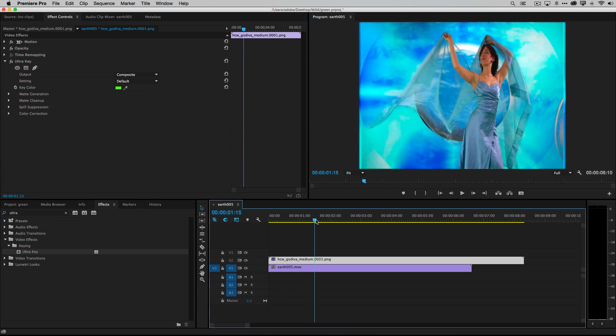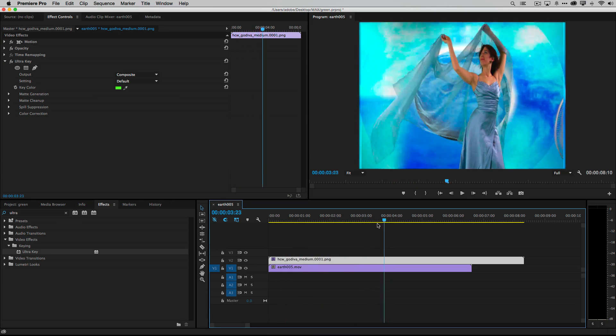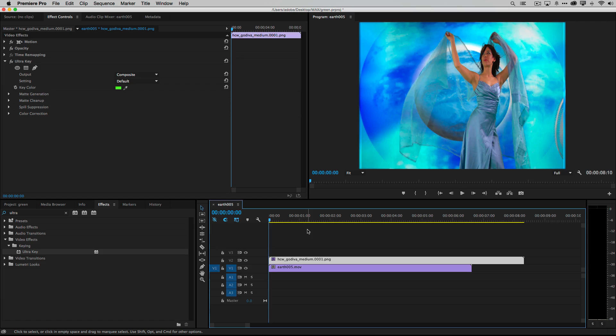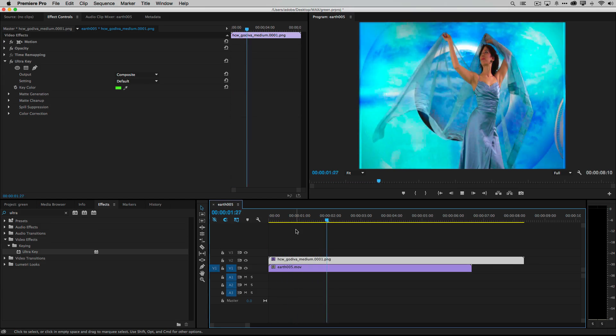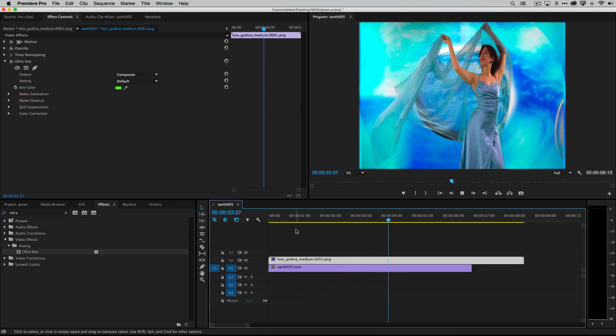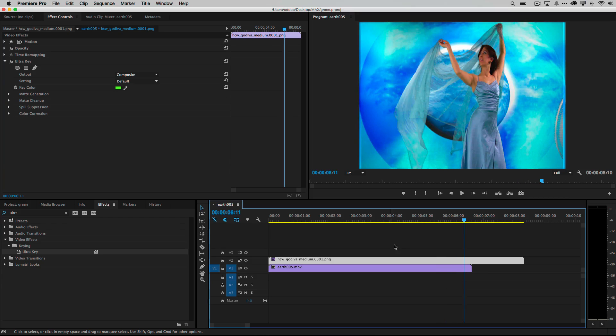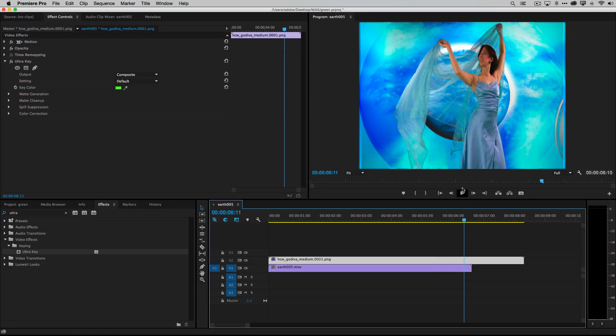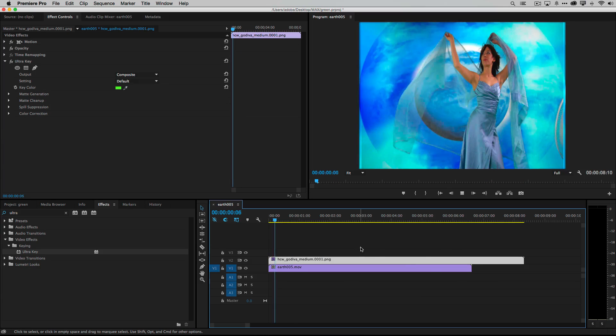So here we are playing this back in real time. Not in real time. But here, let's play it back. Now we're playing it back in real time as the wind's blowing or the fan's blowing and her scarf is blowing. Even with the translucence through onto the blue globe background. So here let's play it again.